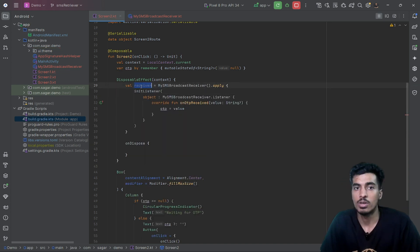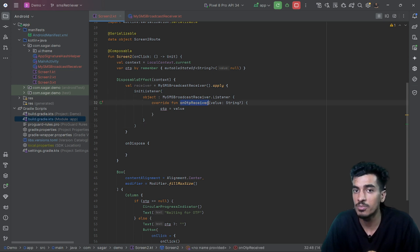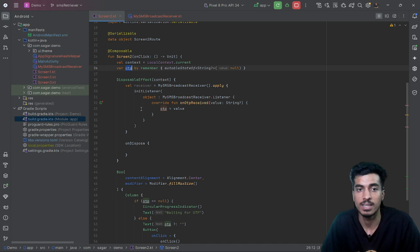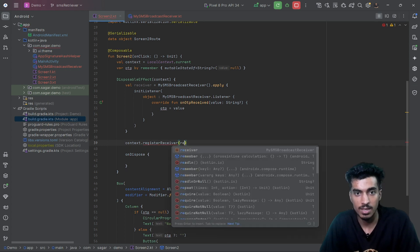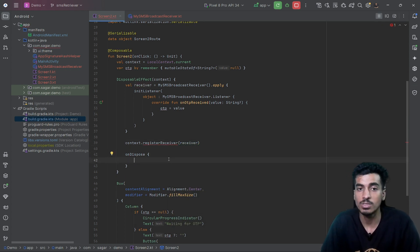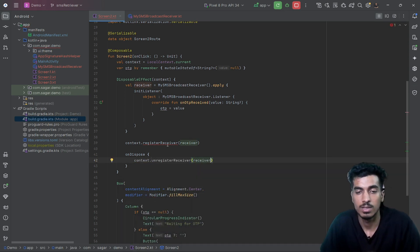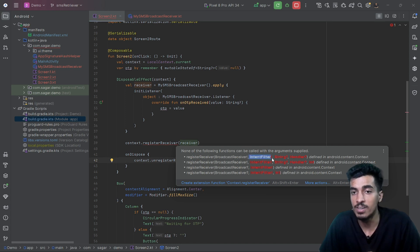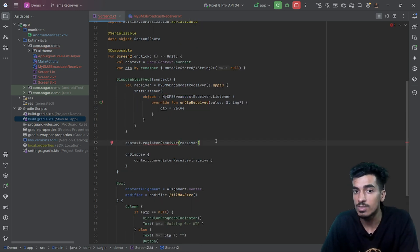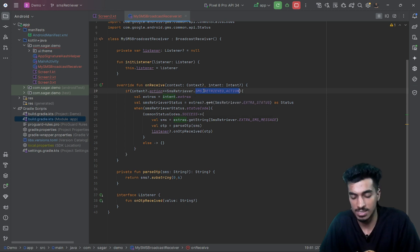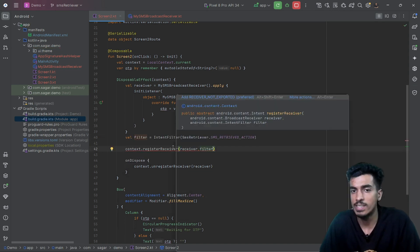Here is our receiver object and I am also initializing the listener. When the onOTPReceived function is called, I update the OTP state. I have to register it using context.registerReceiver, passing the receiver. On dispose I call context.unregisterReceiver. The other required field is the IntentFilter — we need the intent filter for SmsRetriever.SMS_RETRIEVED_ACTION.